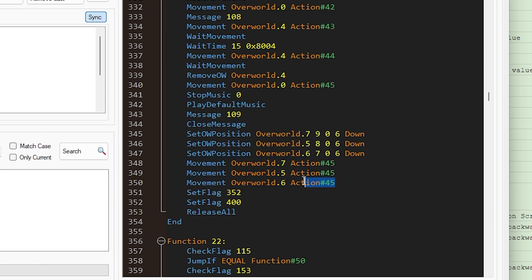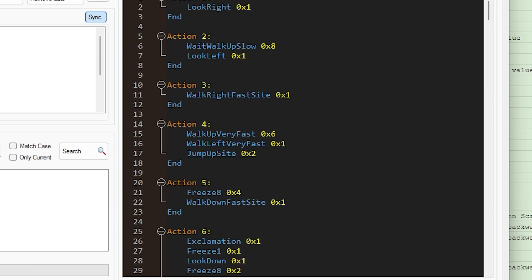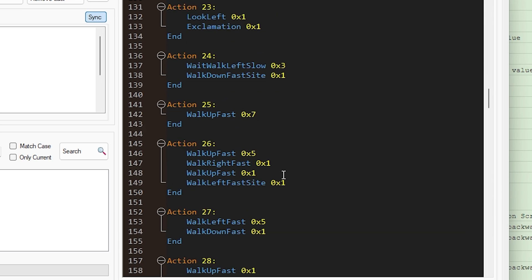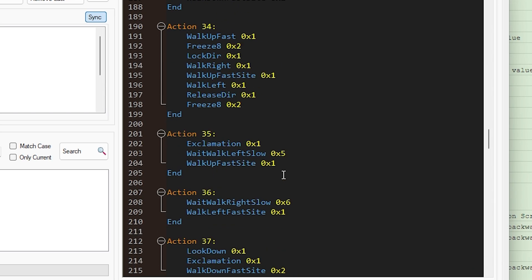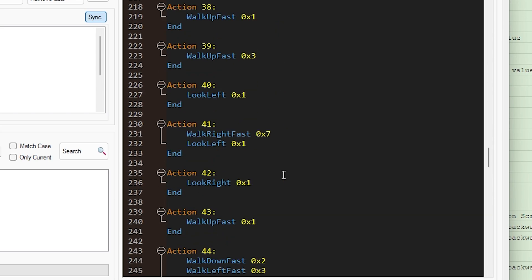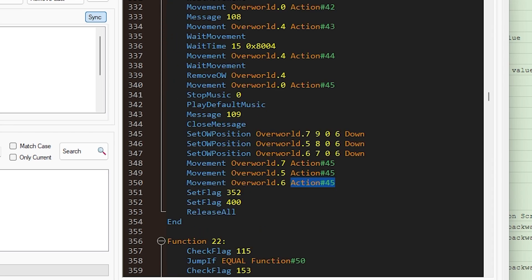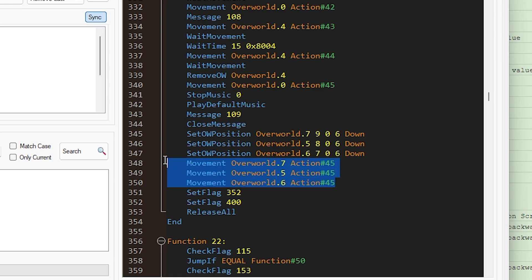So for instance, I have action 45. Let's take a look at what that is. These are just macros that tell the Pokemon what to do, and it just says to look down. So this doesn't really make them move, since they're already looking down, but it just makes them visible on the screen.